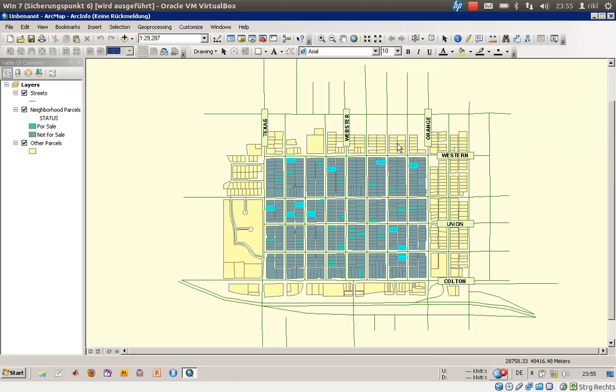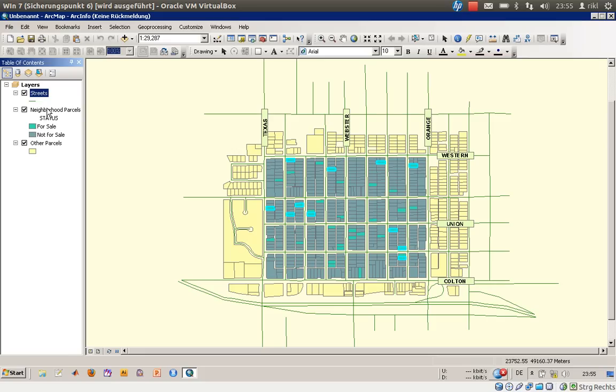Welcome everyone to exercise number 8c, which will cover the purpose of creating reports from your selection or from your project. I've already opened exercise 8c which contains three layers called streets, neighborhood parcels, and other parcels.